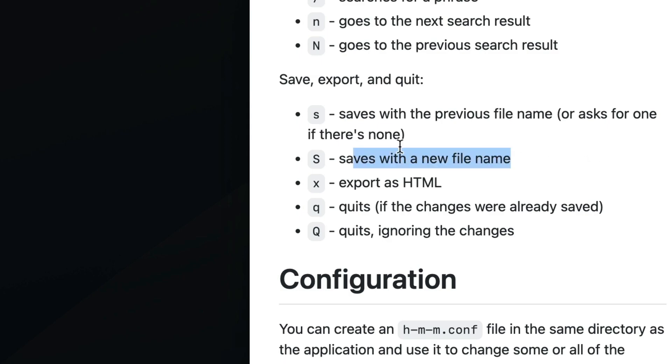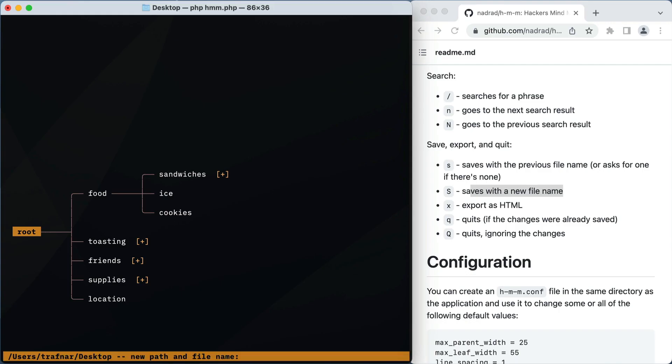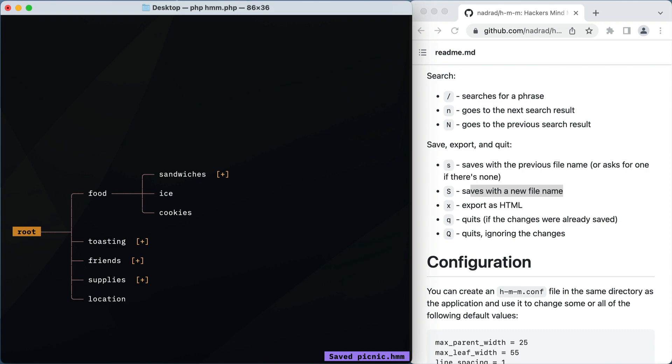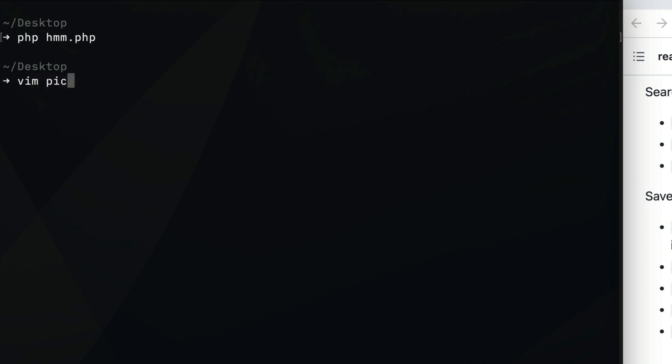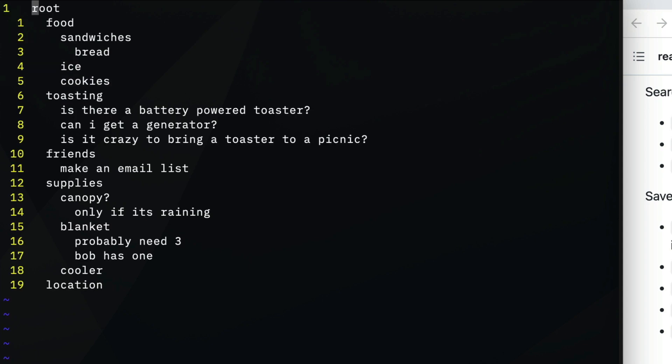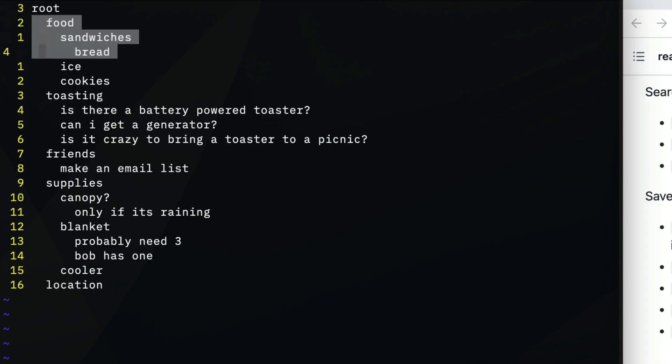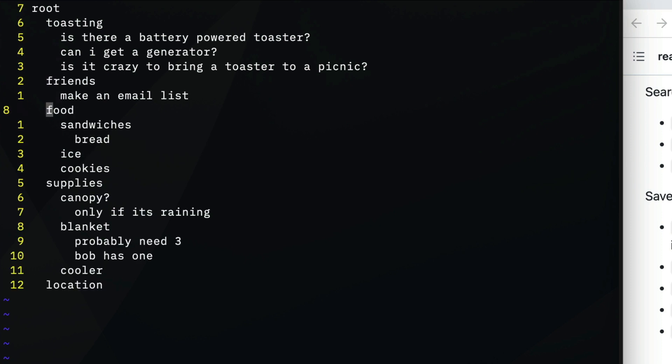Now let's look at the exporting options. We have S to save the file — let's do save with a new name and call it 'picnic'. That saved picnic.hmm. Let's quit out with Q and take a look at picnic.hmm. I love this — it's the source file and it shares some similarity to task.txt because it uses a very simple data format with no metadata. With my task.txt tool you directly edit the data format, and that is the tool. You could almost do that with this tool as well — the format is so simple you can just move items around directly.